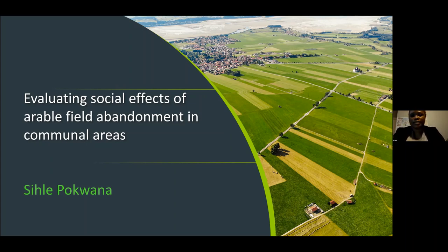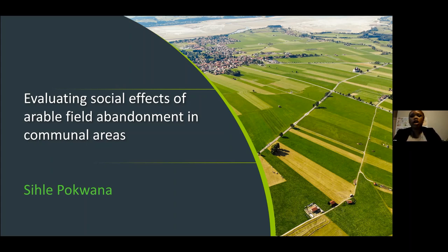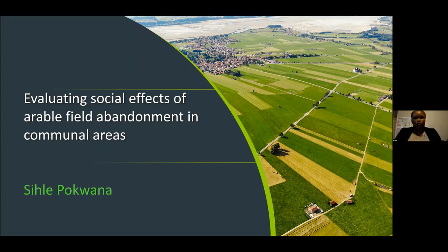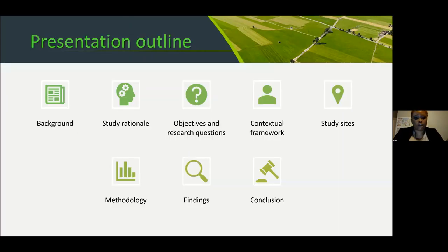I am doing research on arable field abandonment, mainly evaluating the social effects of arable field abandonment in communal areas of South Africa. This research focuses mainly on rural areas, because that's where most farming occurs — there's land, unlike in cities where there's overpopulation and not enough space. I am going to give background and study rationale, then touch on objectives and research questions, the conceptual framework, methodology, findings, and then I'll conclude.